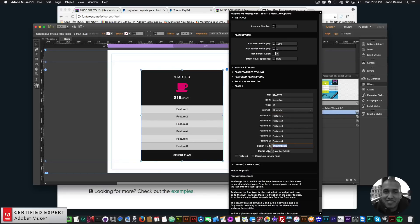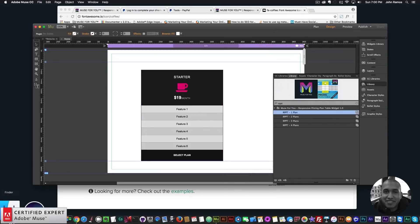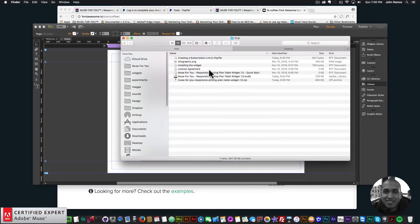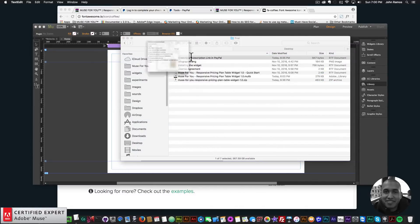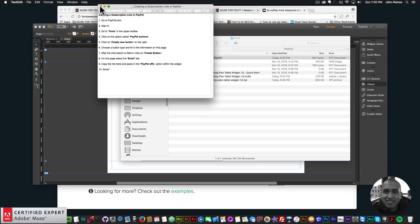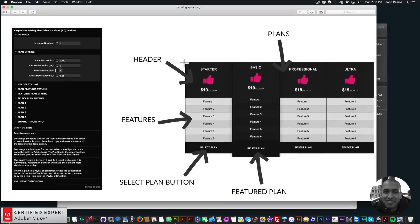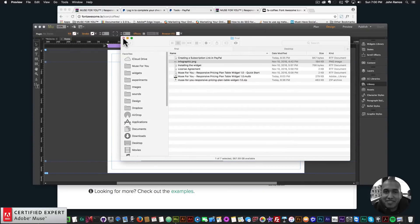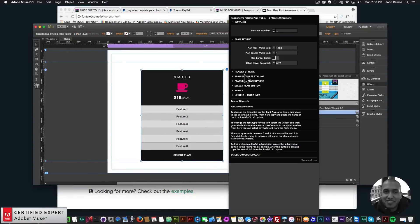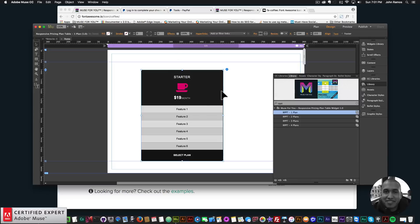You can set different features by typing in feature one through six, change the text for the Select Plan button, and enter the PayPal URL. There's an infographic in the widget folder with instructions on creating a subscription link in PayPal. The infographic labels the header, features, Select Plan button, and featured plan. You can have a featured plan — actually multiple featured plans — within the widget.